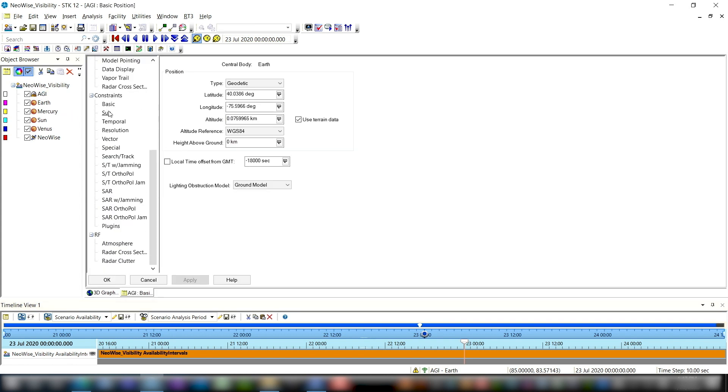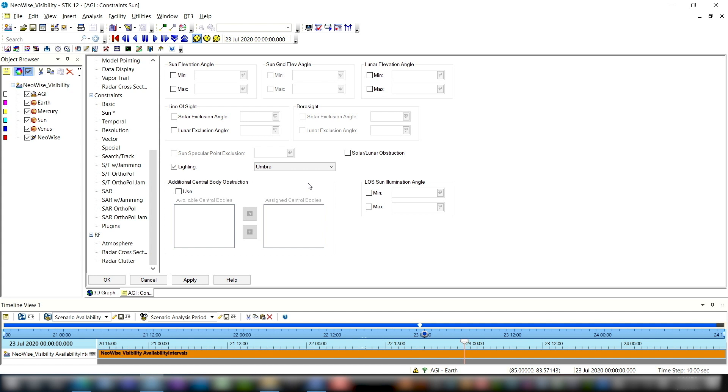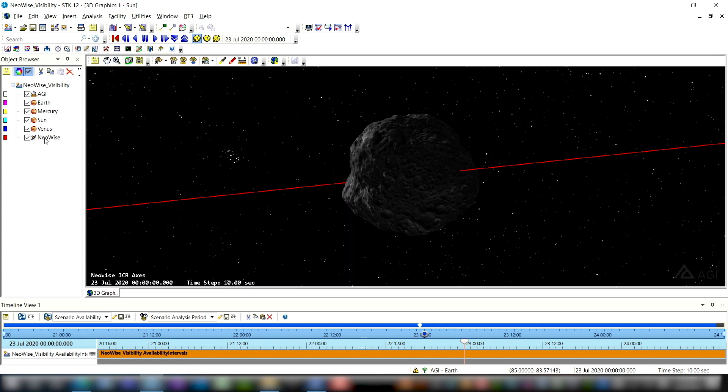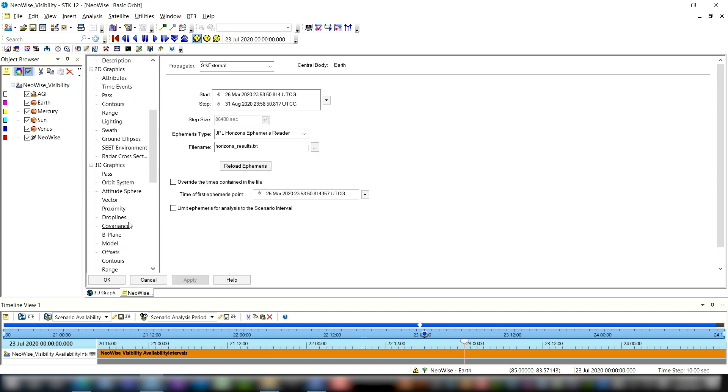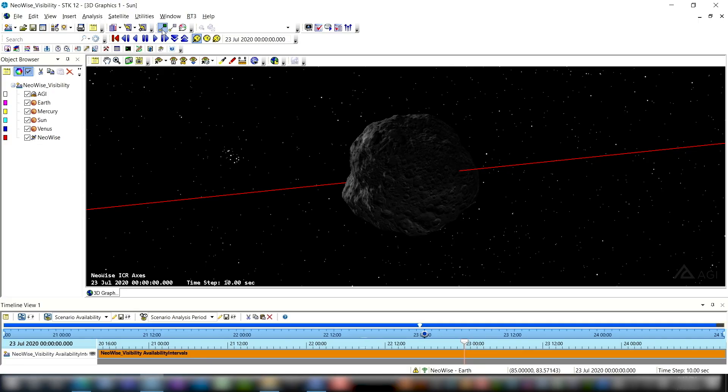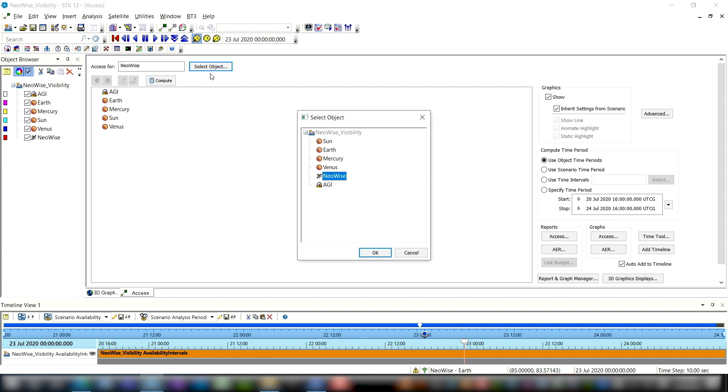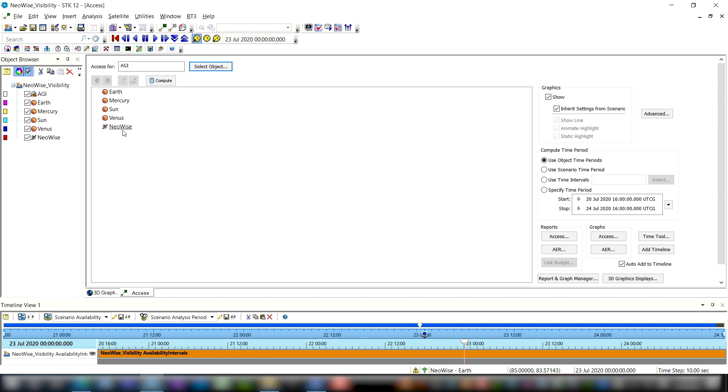What I'm going to do is go ahead and put in some constraints because we obviously can't view the comet when it's daytime here. It's even better if we can view the comet where it's nighttime here or we're in Umbra and the comet itself is in direct sunlight. So we're going to add some constraints to reflect that. So what I'm going to do is open up the properties for AGI. I'm going to scroll down to constraints sun, enable the lighting box and then select Umbra. That's to reflect the fact that we want to be in Umbra when we're observing this comet. And then I'm going to go into the NEOWISE properties and go down to again constraints sun, enable the lighting option and then select direct sun which is the default. Now when I hit OK we've accurately reflected all of the constraints that we have in this situation and so we'll go ahead and compute our access. So we're going to use the access tool and we'll open that up, we'll select our object to be AGI which is the viewer, and then we'll select NEOWISE as the target and hit compute. So this will give us all of the accesses where we are in Umbra and the comet itself is still in direct sunlight.